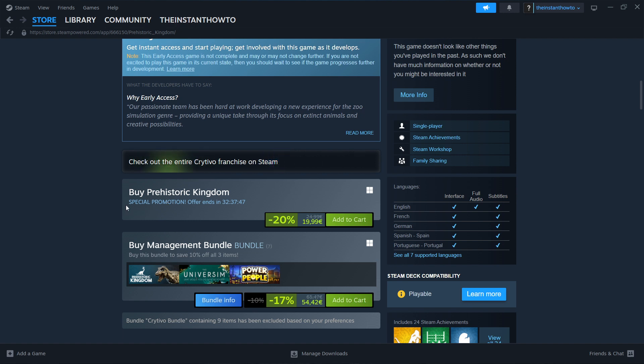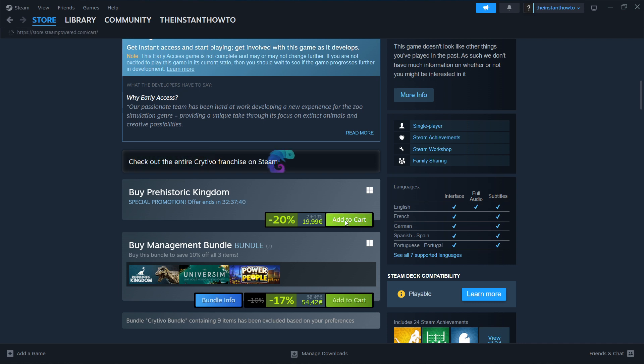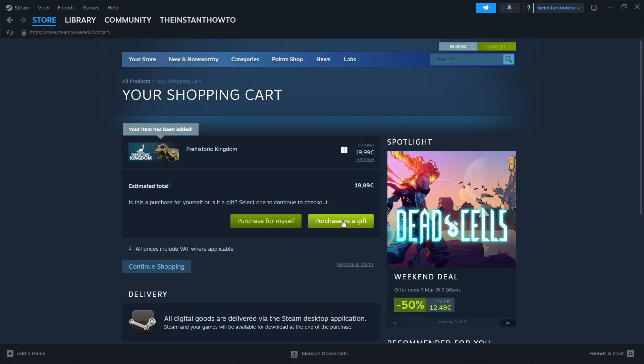As you can see it's currently on a special promotion with a minus 20% off. Then you simply click on add to cart, this green button over here, and then you can either purchase for yourself or as a gift.